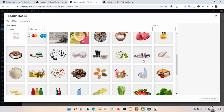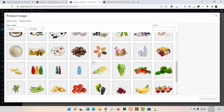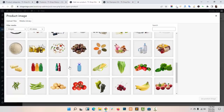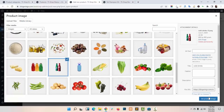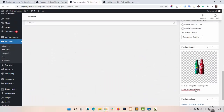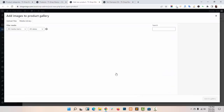Product Image — I am just choosing a random product image. You can also add additional product images.